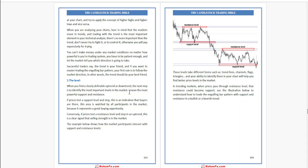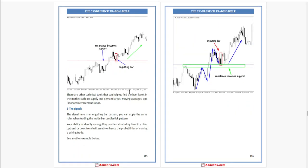To understand how to trade the engulfing bar pattern with support and resistance in a bullish or bearish trend, there are other technical tools that can help you find the best level in the market, such as supply and demand areas, moving average, and Fibonacci retracement ratio.